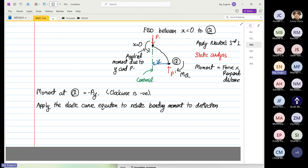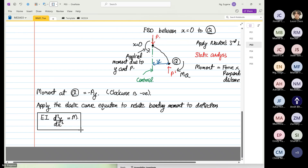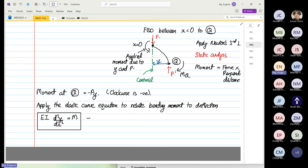The elastic curve equation states that EI — Young's modulus and second moment of area — is equal to d²y over dx², and this equals M. This equation is known as the elastic curve equation. I'm not going to derive it, but we are just going to apply it.